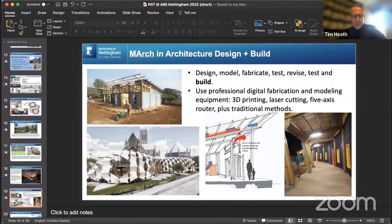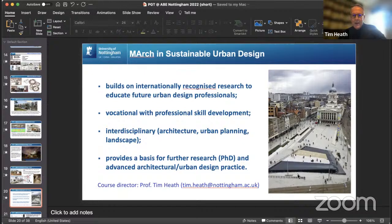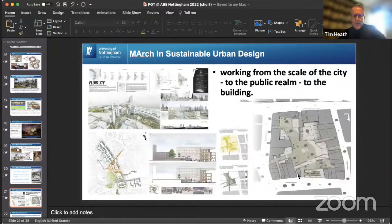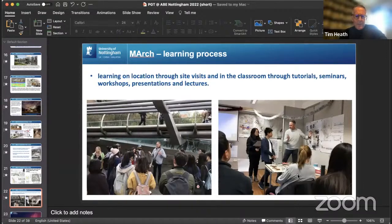The final M.Arc program, Sustainable Urban Design, is led by Professor Heath. It builds on internationally recognized research and is interdisciplinary — drawing students from architecture, planning, landscape design, and other built environment disciplines. It takes a holistic approach from the city scale down to streets, squares, and individual buildings. Across all M.Arc programs there is a strong emphasis on learning on location, with site visits and tutorials in real cities alongside classroom workshops.